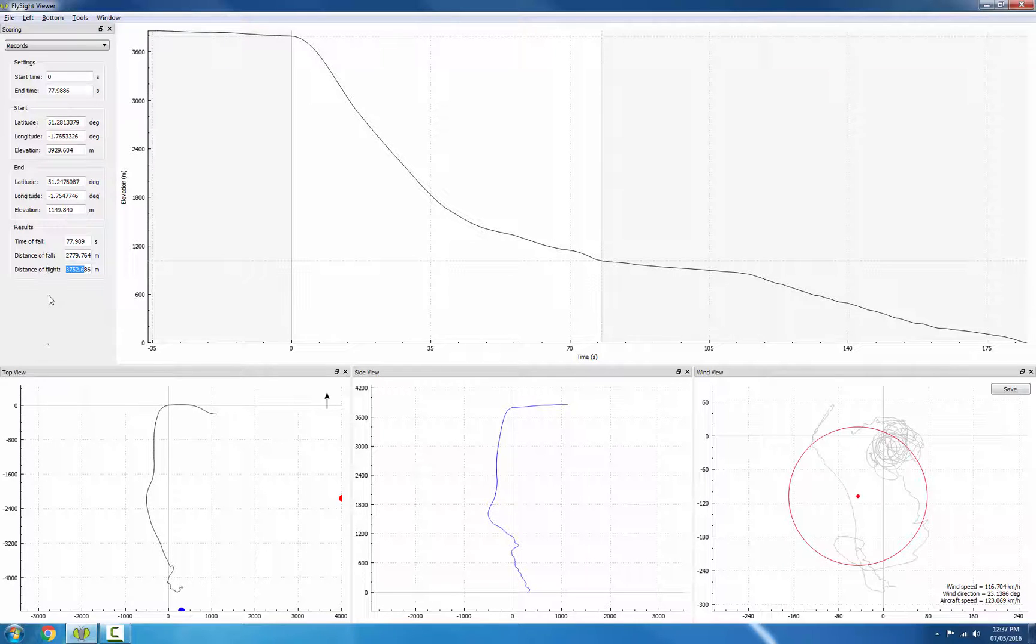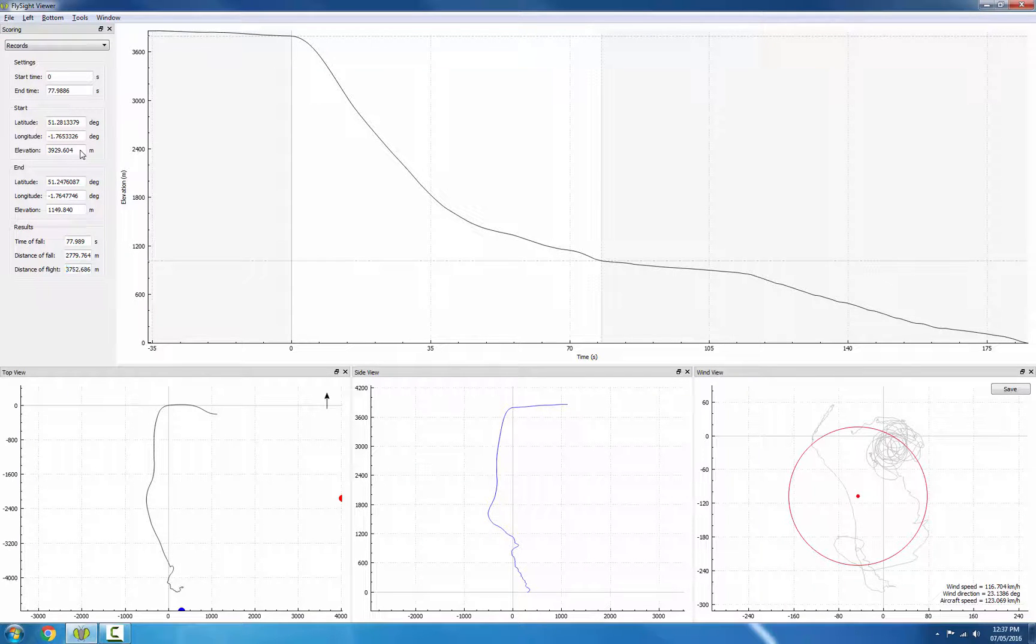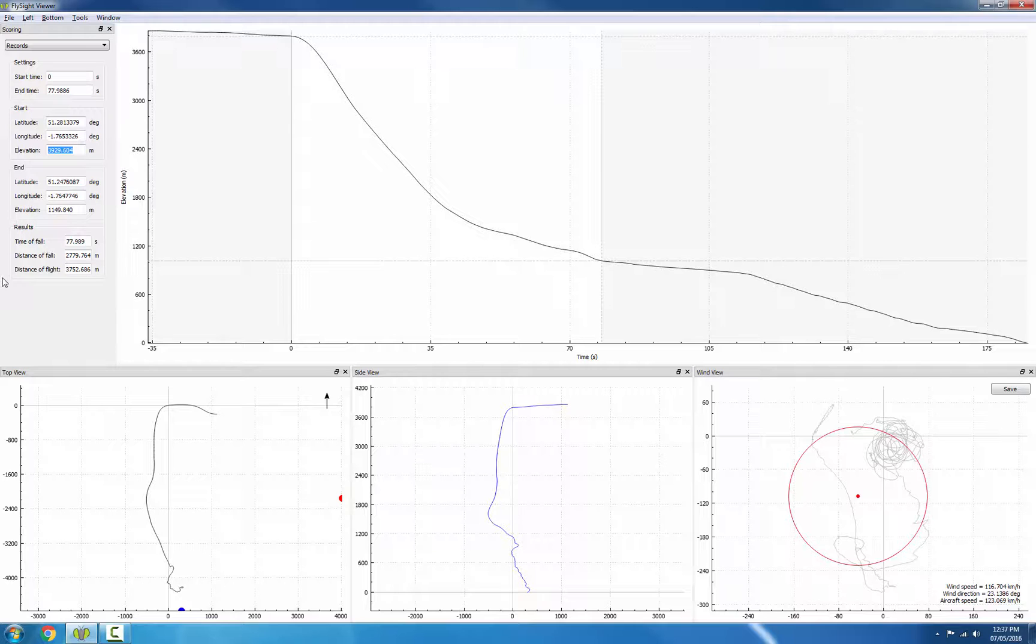And if we need it, we can see that the exit altitude is 3,929 meters, and that is above mean sea level.